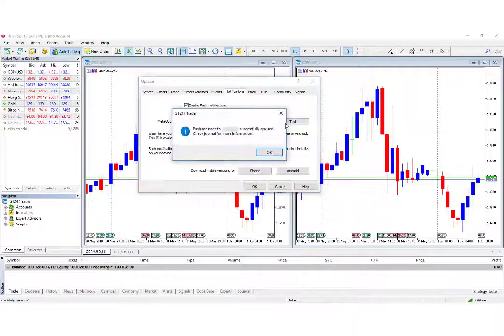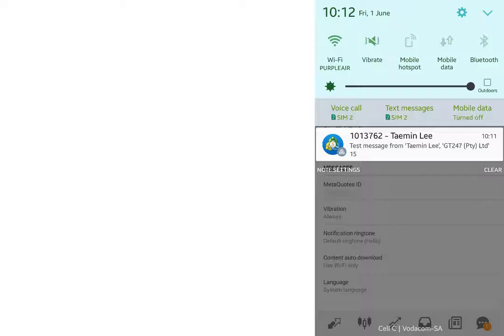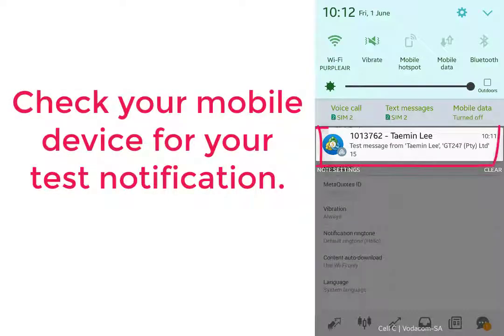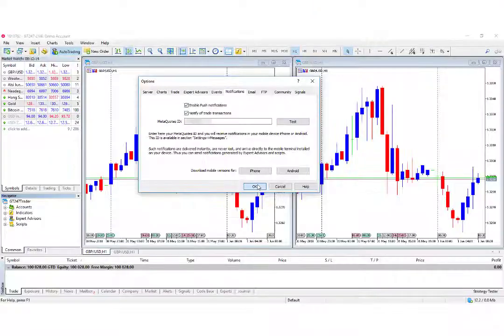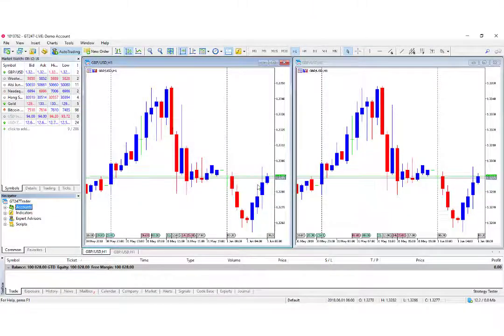Test it to ensure it works. Check your mobile device for your test notification. Click OK and you're good to go.